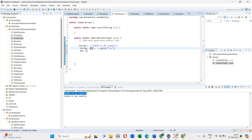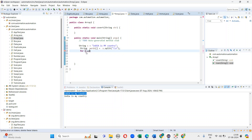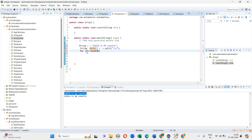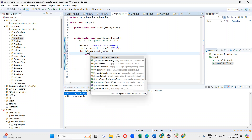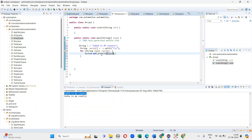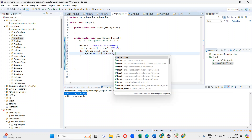Next I will take a for-each loop. String is the data type, so I have taken String in the for-each loop. By using the for-each loop I am getting the entire string — 'india is my country' — I will get each and every letter.